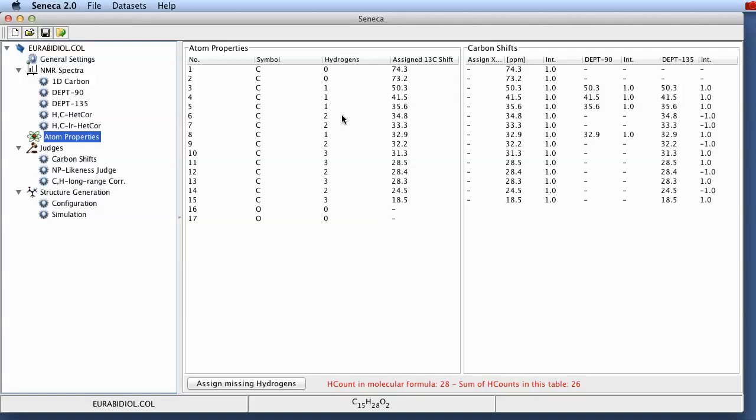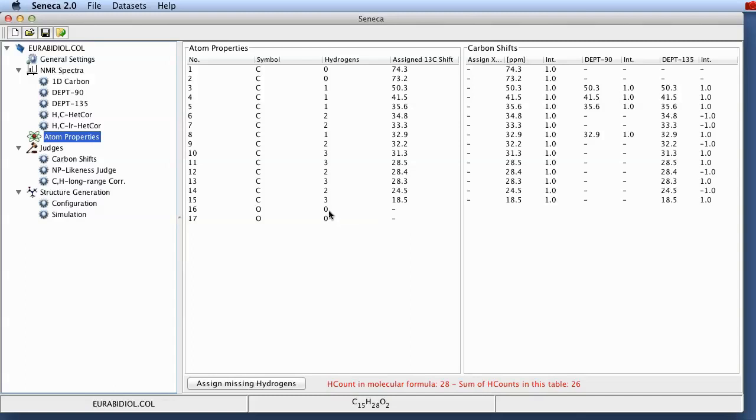It then does a little bit of accounting. Here at the bottom you can see that the hydrogen count in the molecular formula is 28. But the sum of the assigned hydrogens at the moment in this table based on the DEPT information is just 26. So there are two surplus hydrogens which clearly must be attached to those two oxygens.